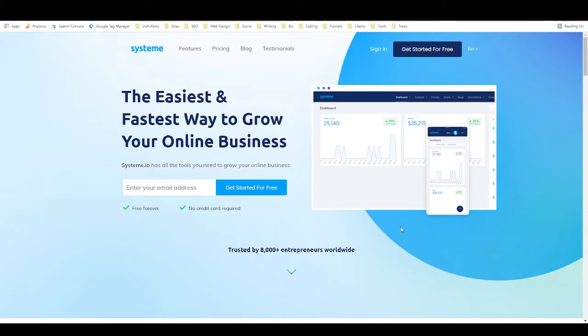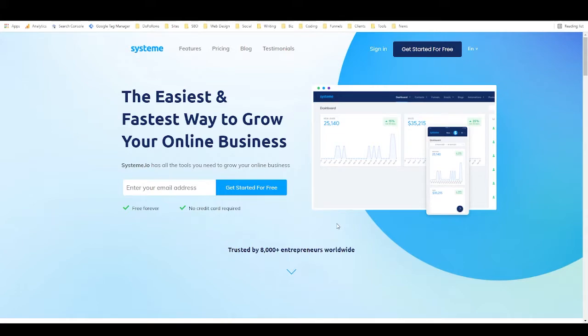So I'll get into that in a minute. First, let's just walk through the home page and then we'll take a look at the pricing and take a look at the inside of the dashboard as well.